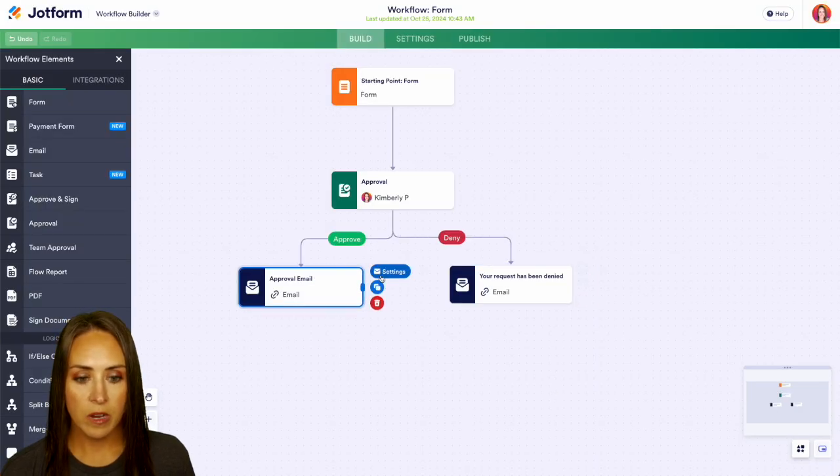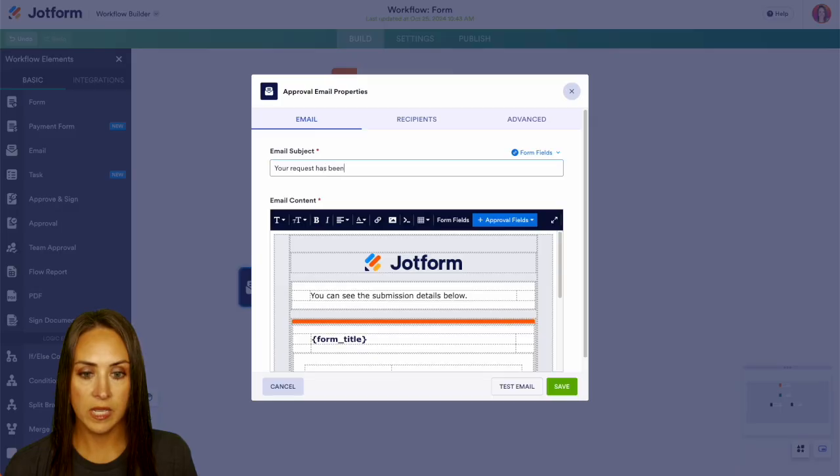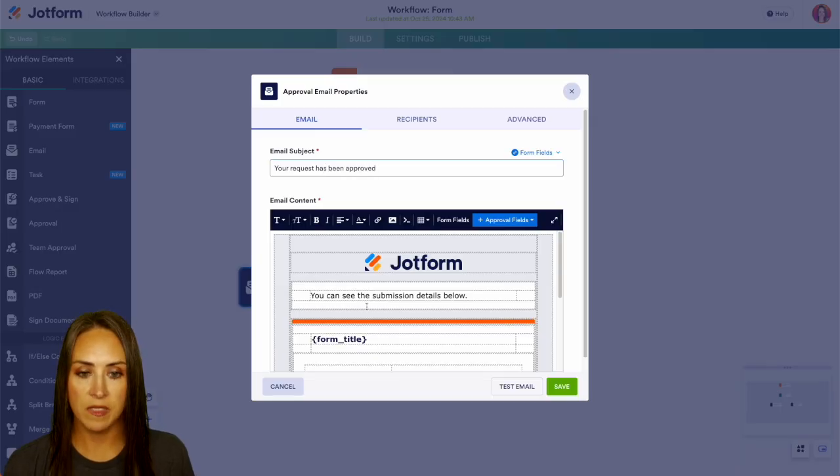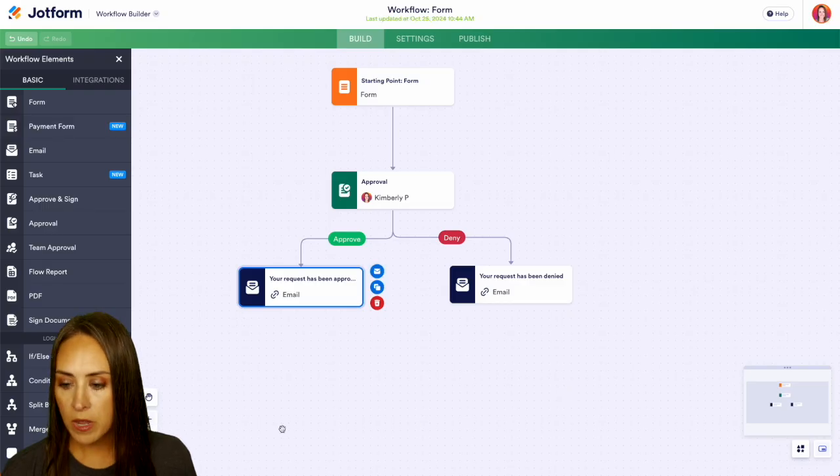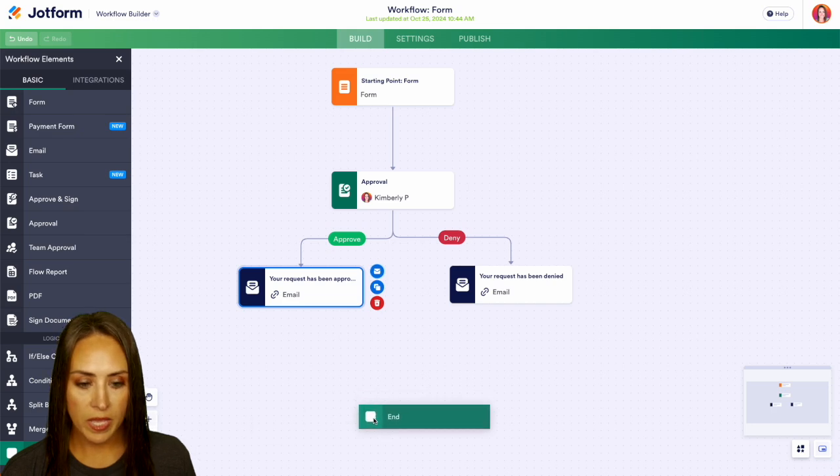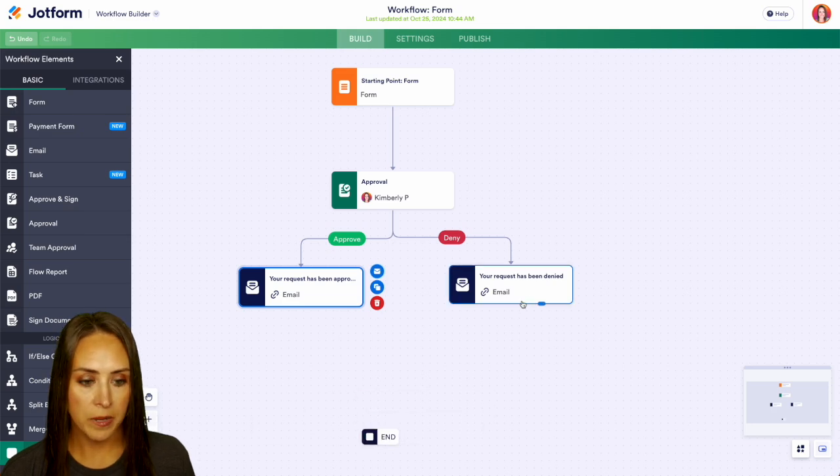And then same thing over here. Request has been approved and we can edit this how we see fit. We can do save. And now from here, I'm going to go ahead and pull end to the bottom.